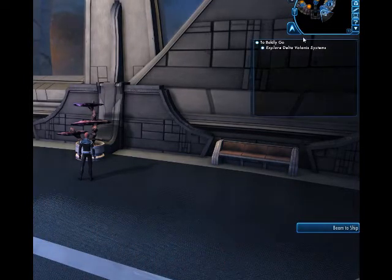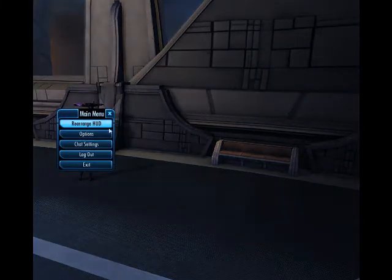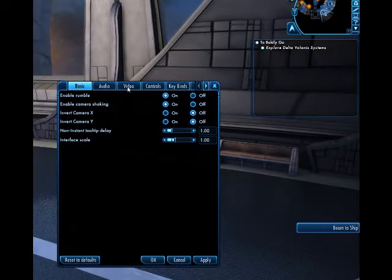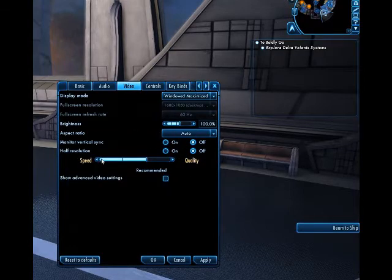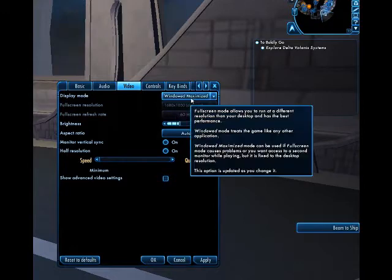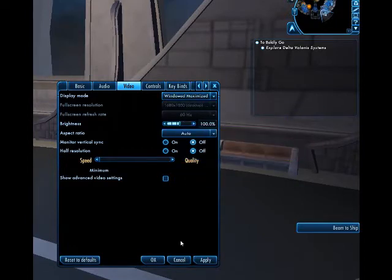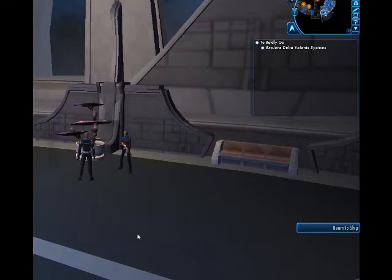The quickest way to set up the video graphics is to select the options, go to video, change the speed to speed from quality. I use window maximized. Full screen and windowed mode caused issues during setup, so confirm with OK.